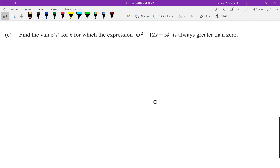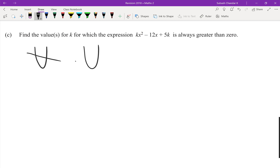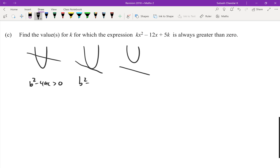Question two: find values for k for which this expression is always greater than zero. My first question is: what discriminant case are we going to use? Think back to the three diagrams — two solutions, one solution, none. Left is b² - 4ac > 0, middle is equal to zero, right is less than zero. Which one do you think we need here?